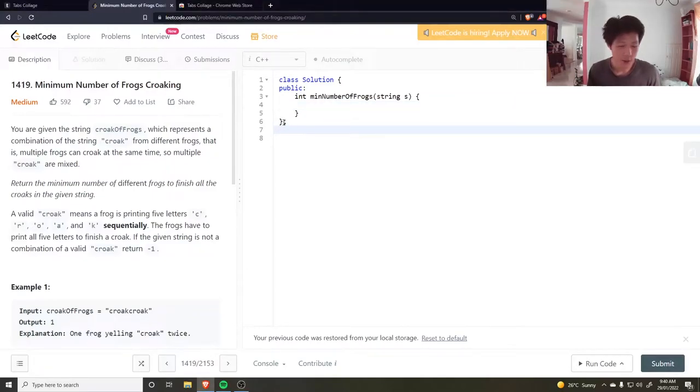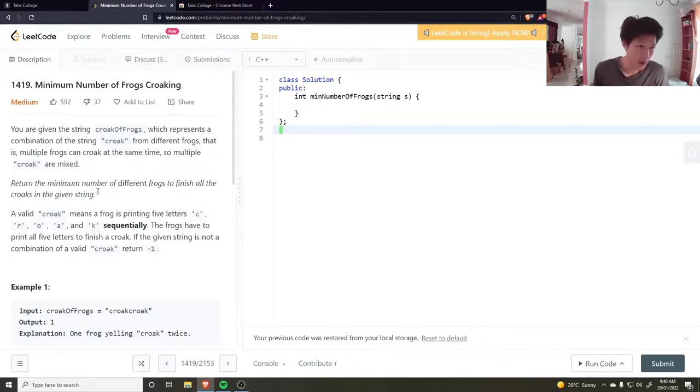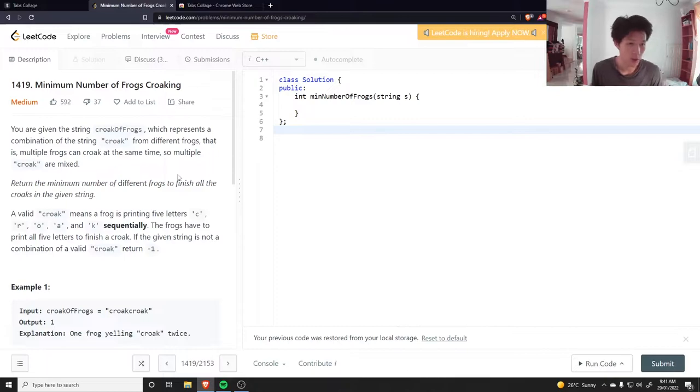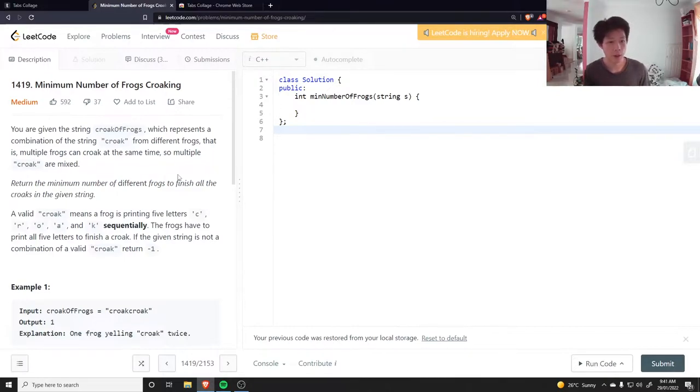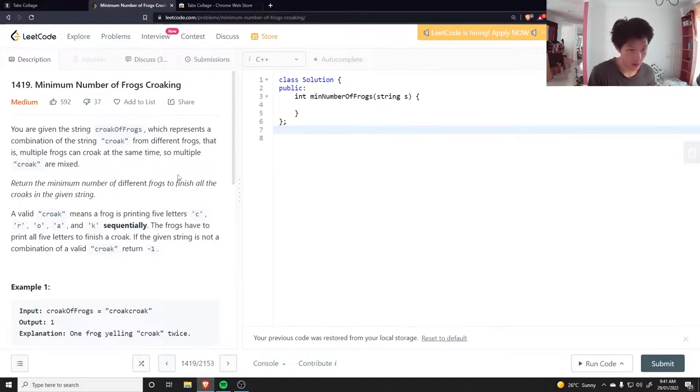Hello, let's do a question: Minimum Number of Frogs Croaking. You're given a string which represents a combination of the string "croak" from different frogs. Multiple frogs can croak at the same time, so multiple croaks are mixed. Return the minimum number of different frogs to finish all the croaks in the given string.